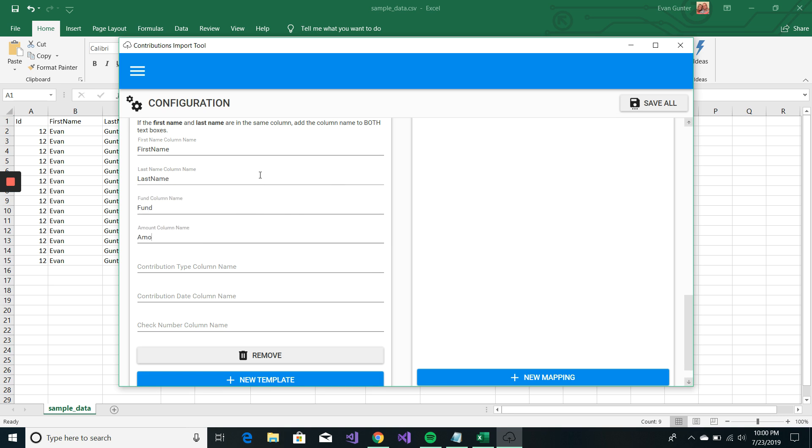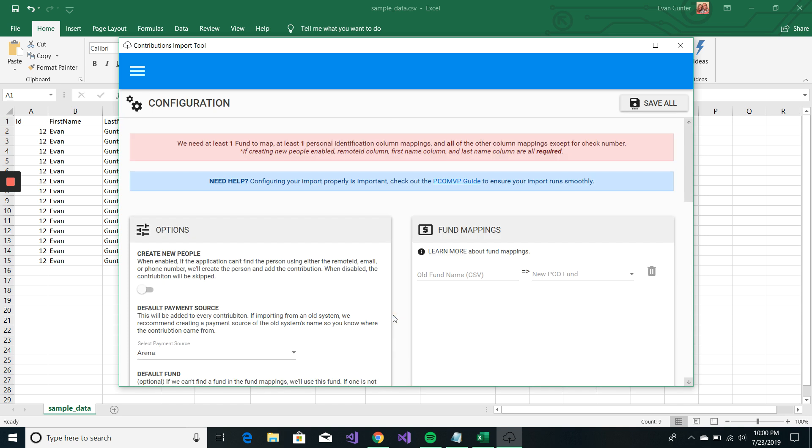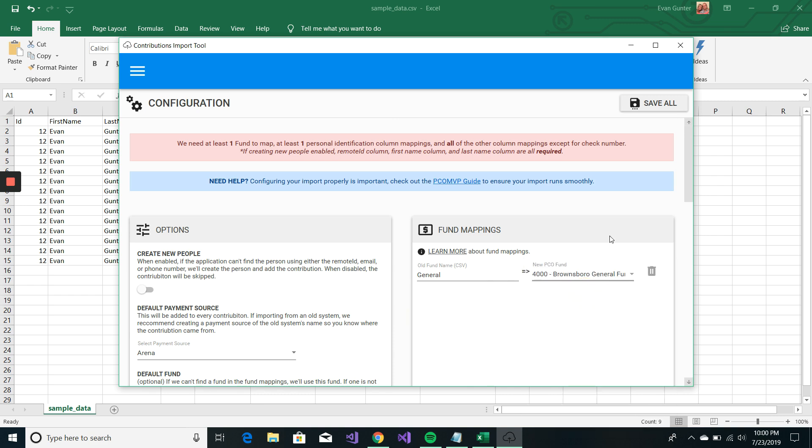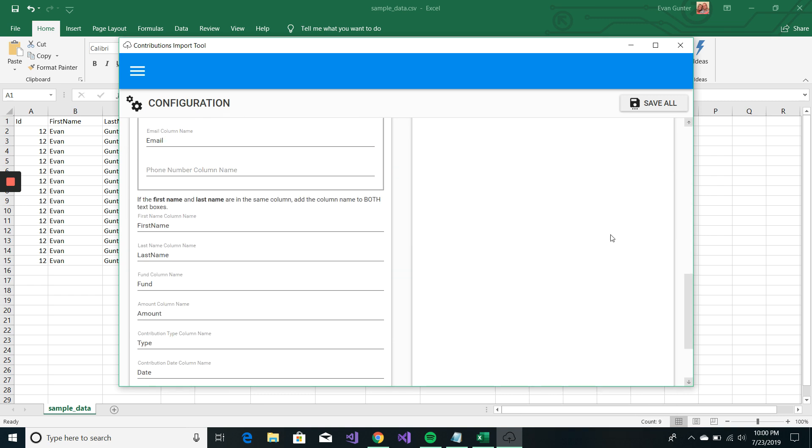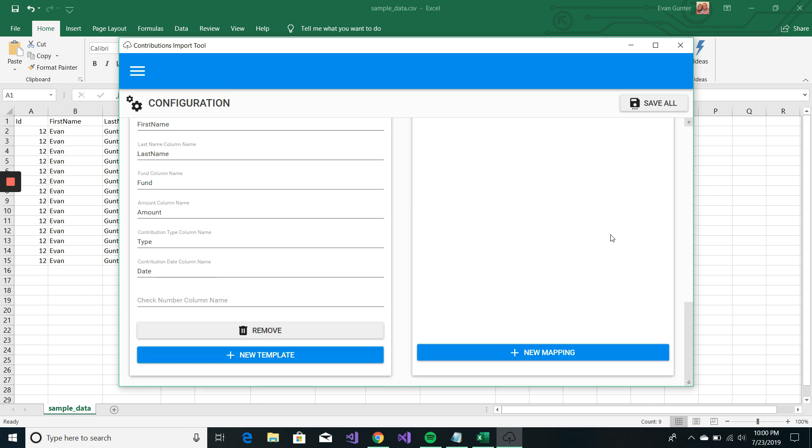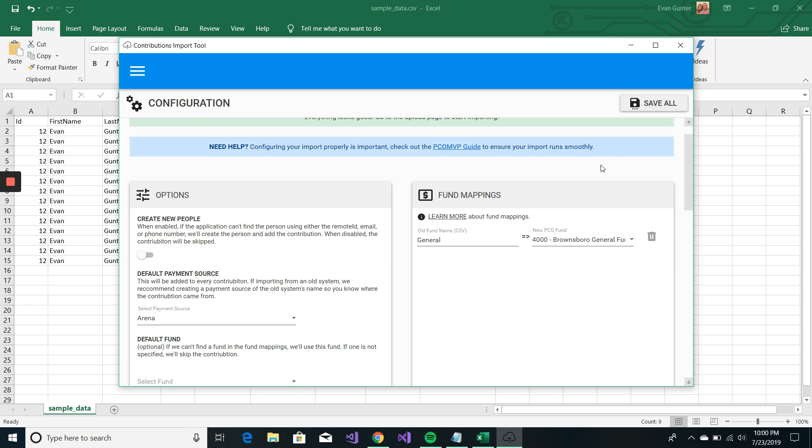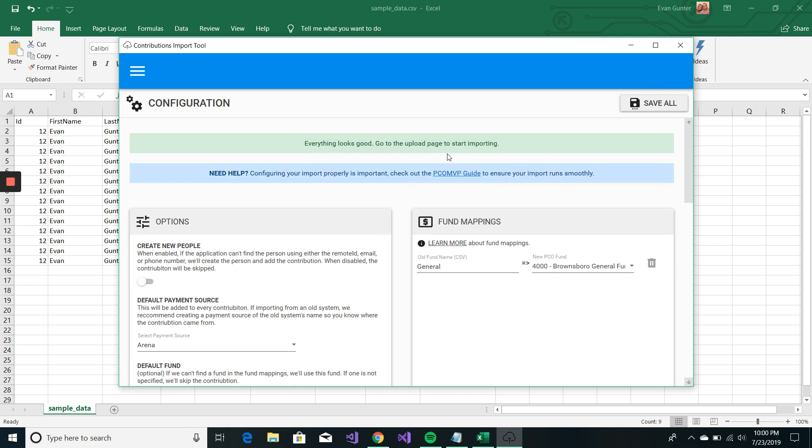Fund. Amount. Type. And date. We're not using check number. And then I am just going to map my fund name to the Brownsboro General Fund. And then I'm going to hit save. This should turn green for me. It did.